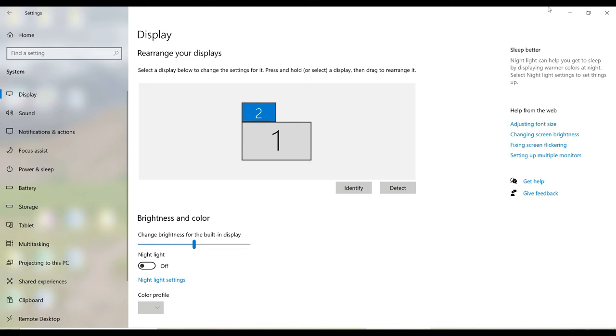Now it is useful to align the tops or bottoms of the two displays so that the mouse cursor and the windows that you drag between these two monitors are going to work as you expect them to.